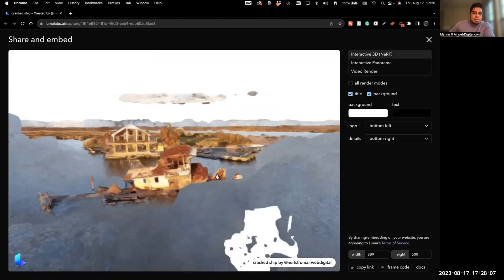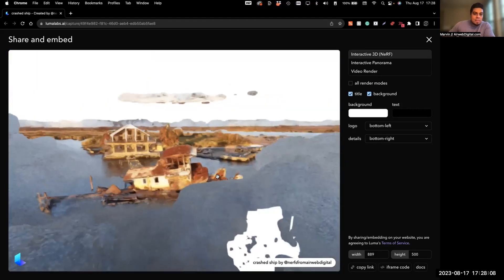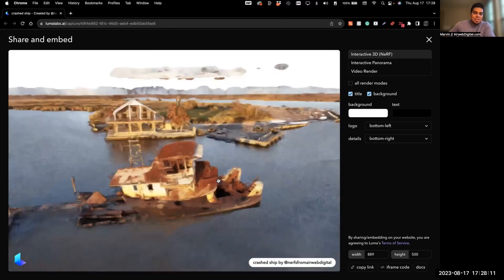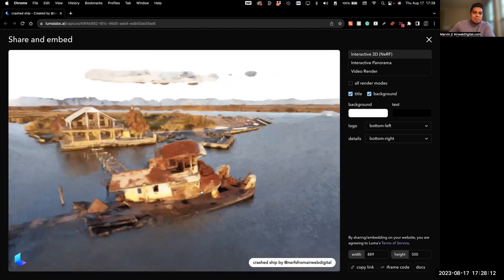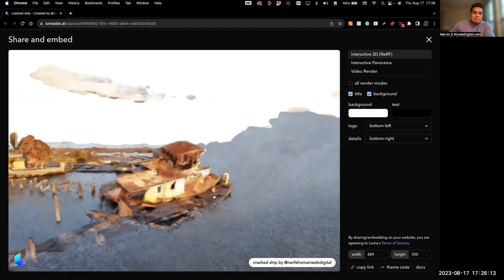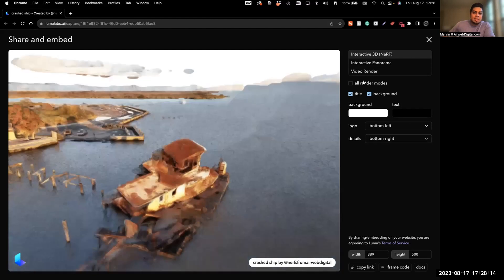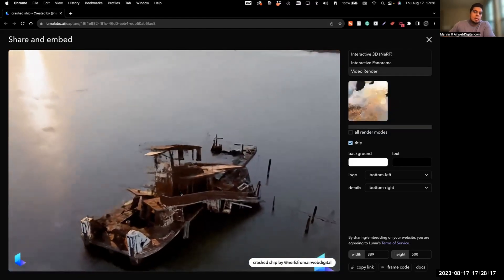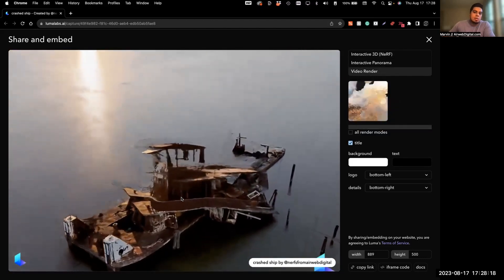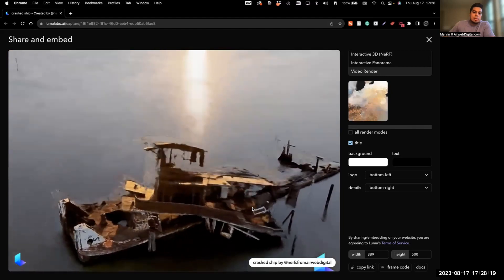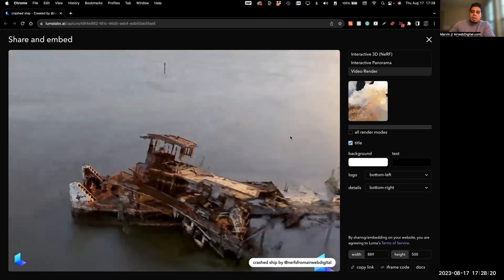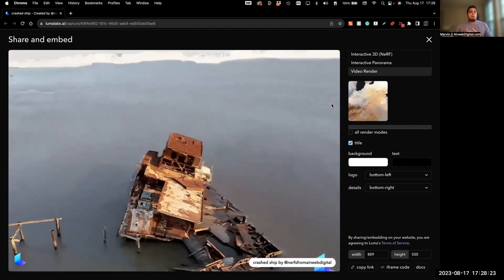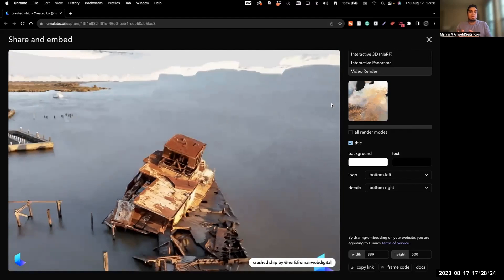You can kind of tell what's going on, but you wouldn't really want to embed that onto your website. So I like to embed the video renders because they are 1080p. But a cool thing is whenever you have a custom render.